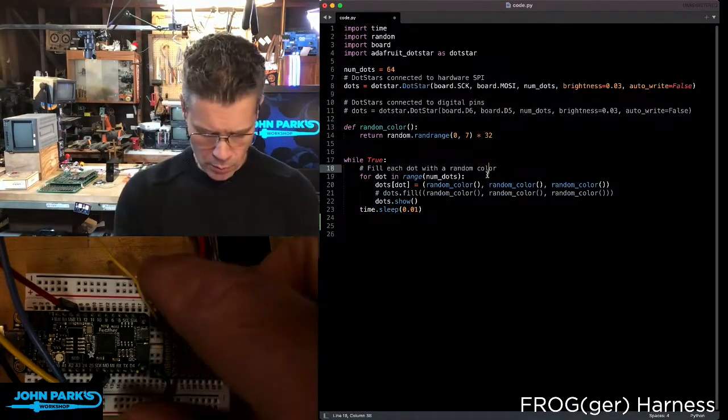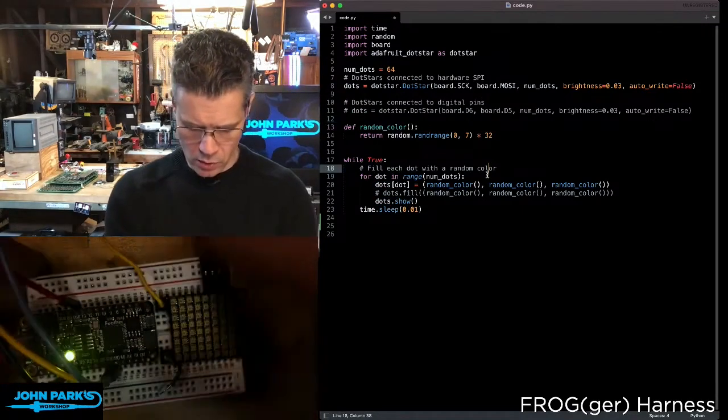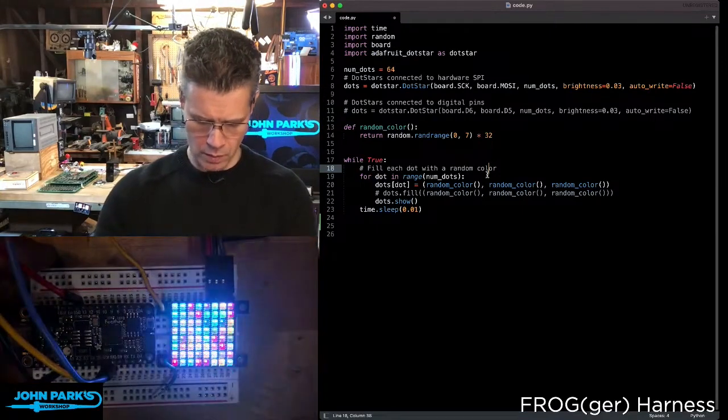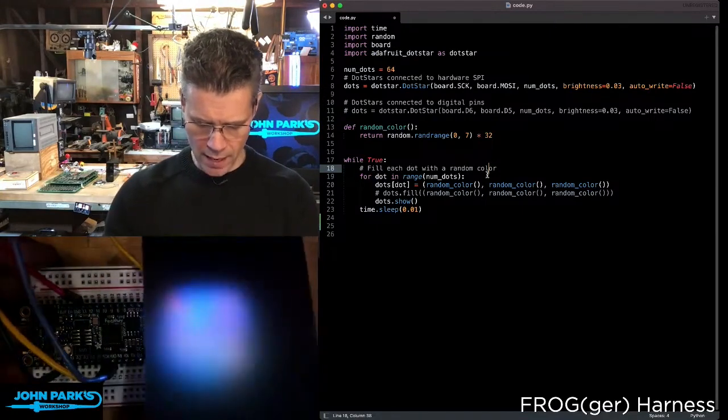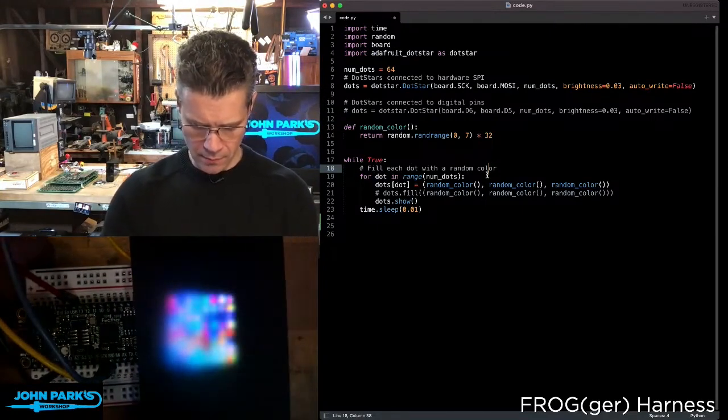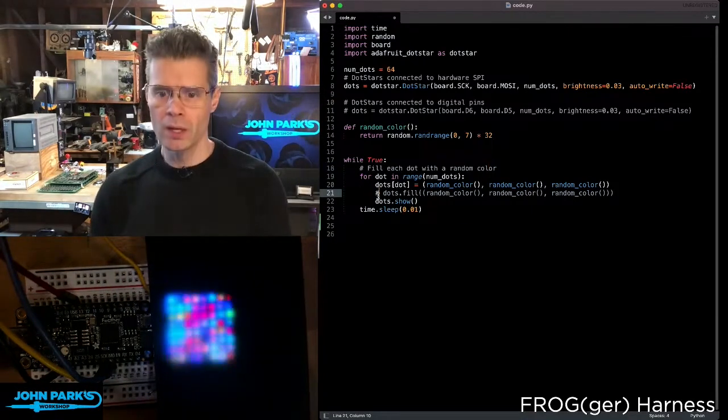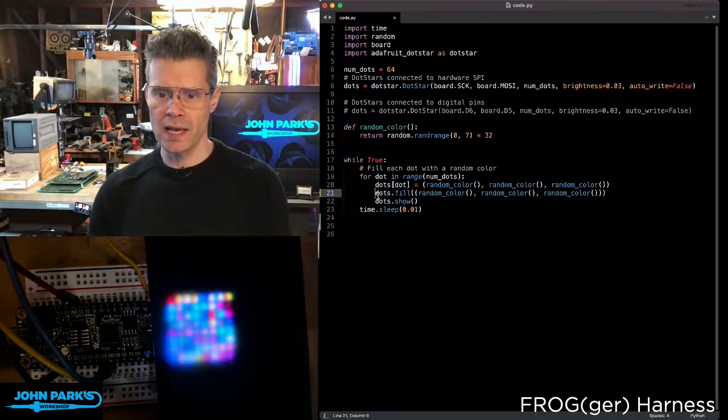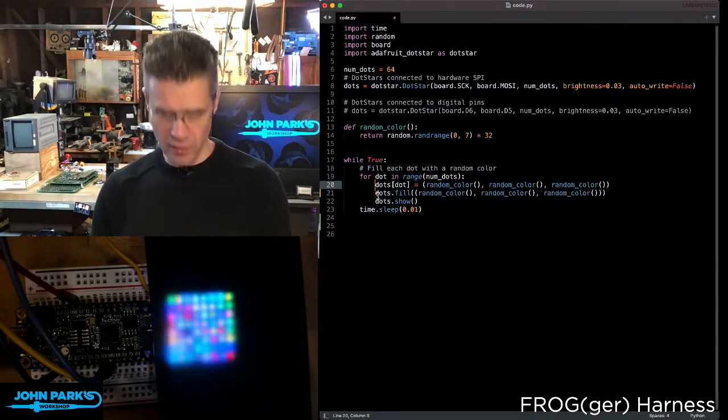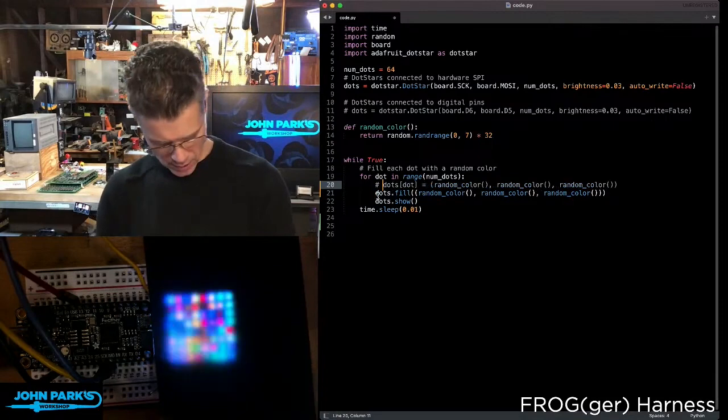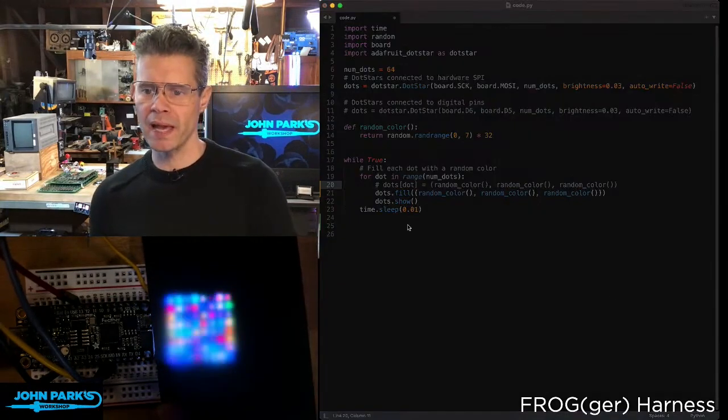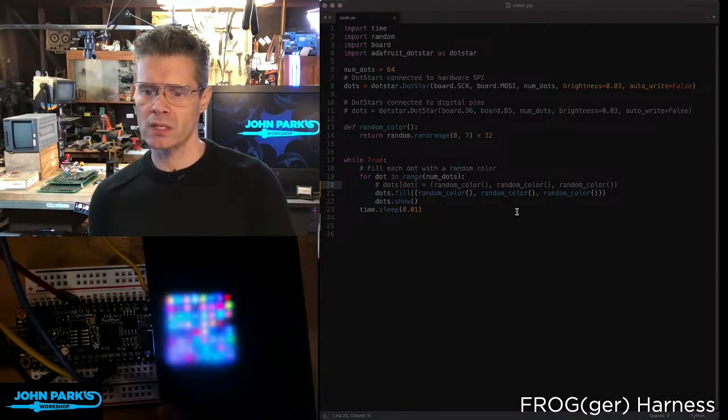In my main loop here, you can see when it runs, it's going to pick a random color for every dot there and display that. Now, you can also do things like instead of hitting every individual dot, we can run the whole display all at once.